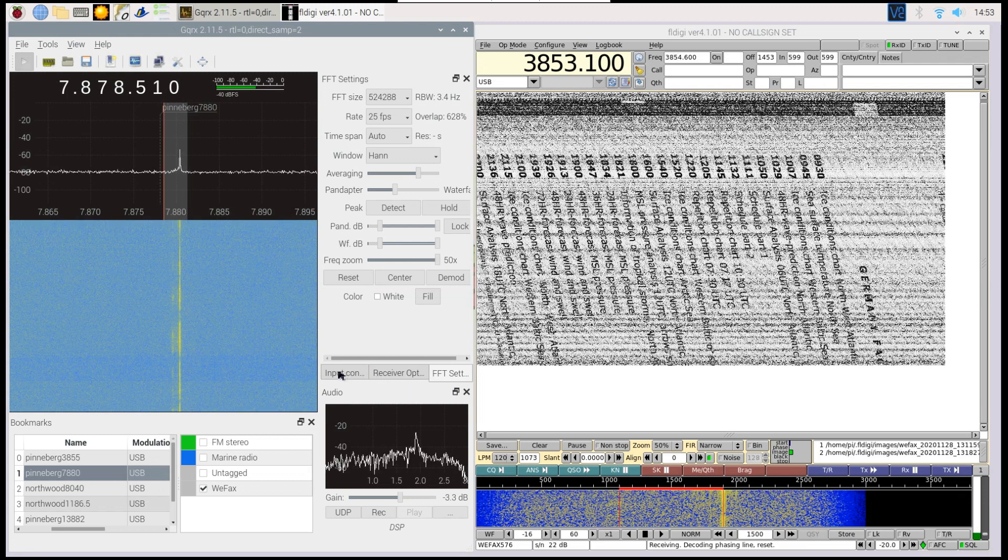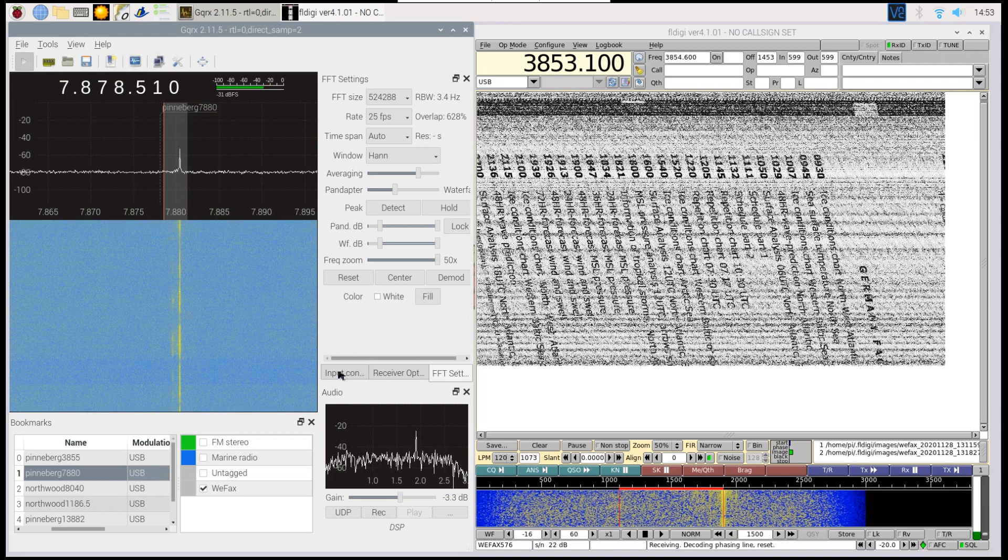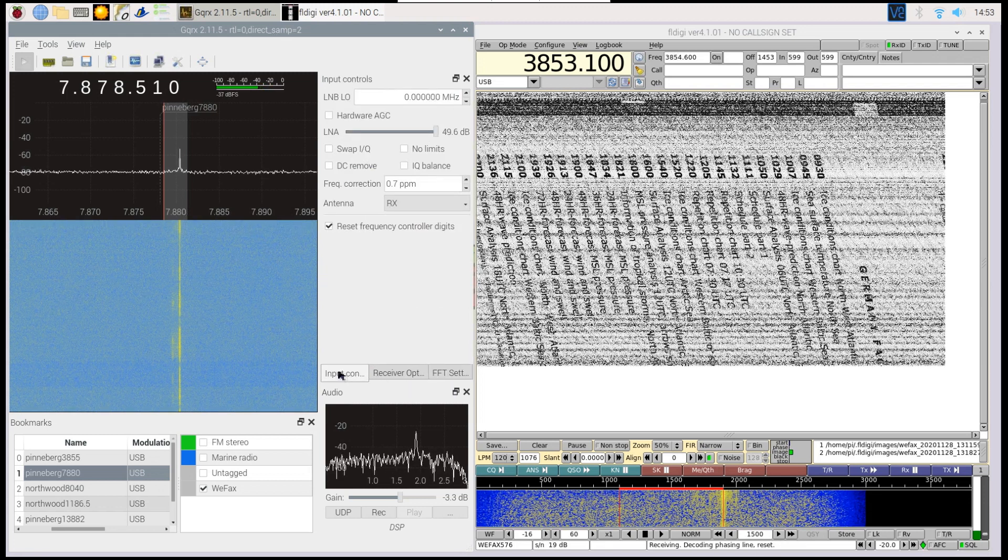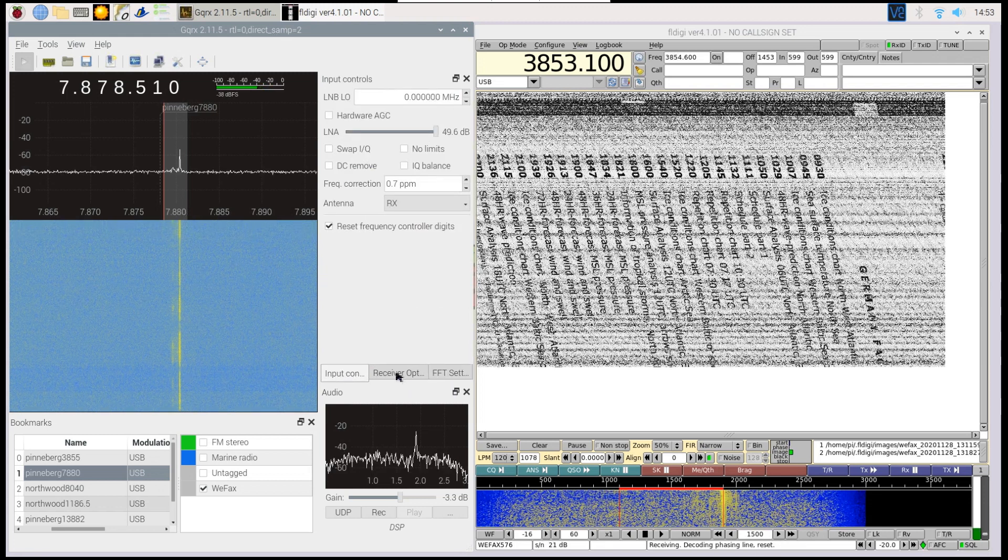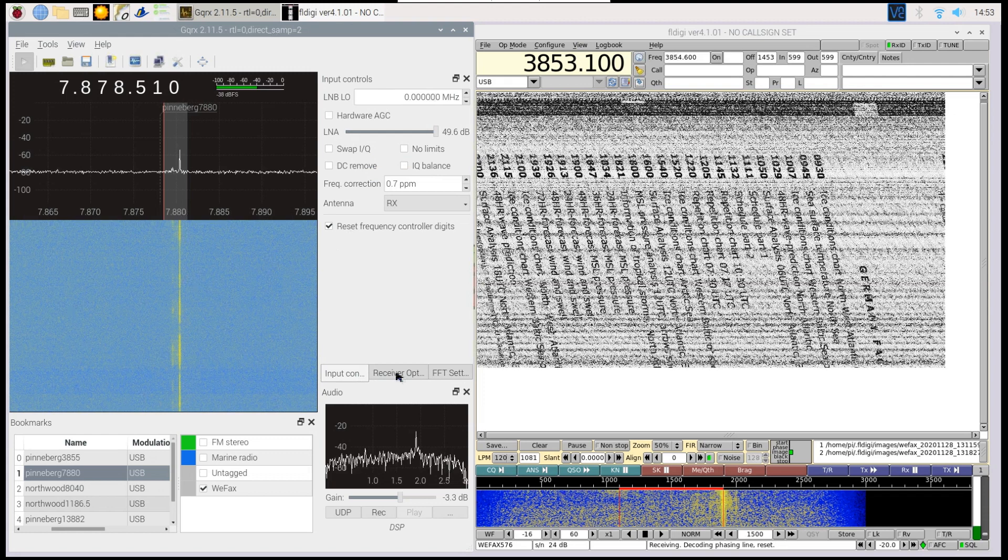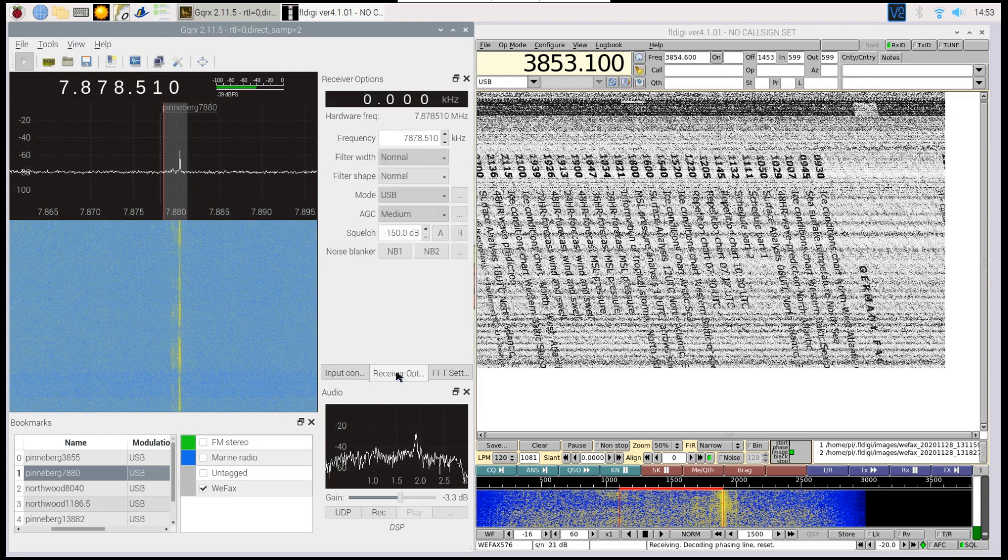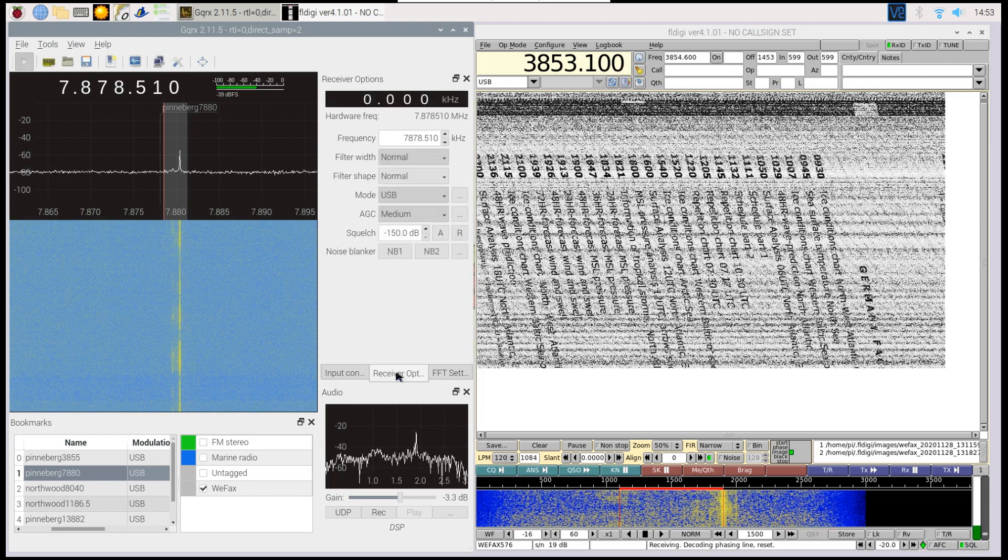It may require some configuration and tweaking the right frequency, but once you get everything set up, you can bookmark the frequency for next time.